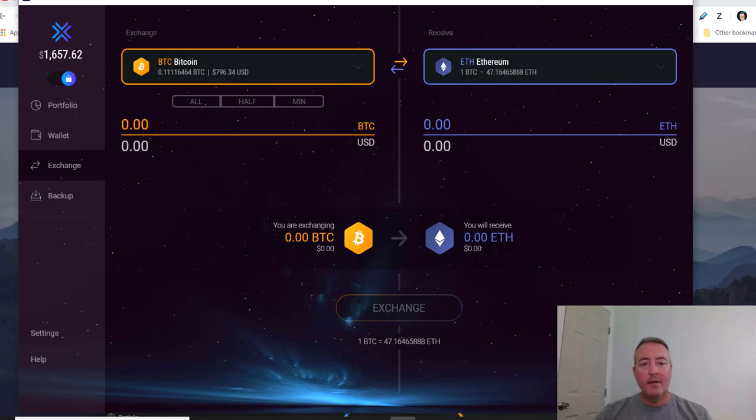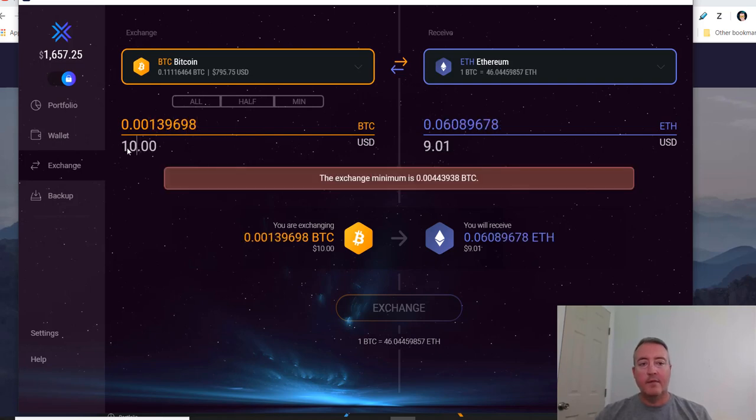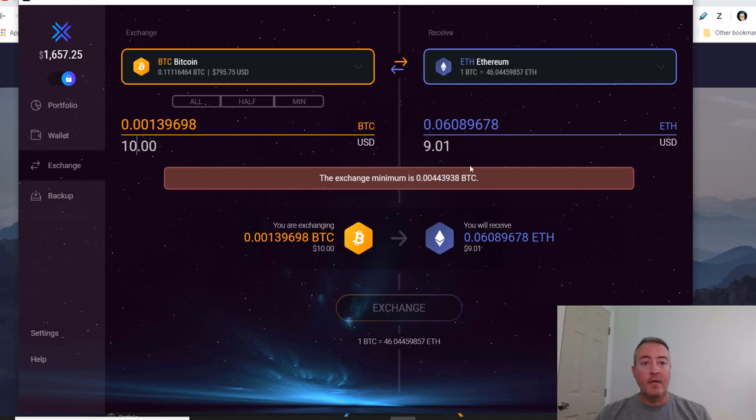You just enter the amount of Bitcoin you want and it will show over here the actual amount of Ethereum you would get. So maybe ten dollars. Of course there's a minimum BTC you would have to do. Some of these you actually have to have a minimum, but that's basically how you would do it.